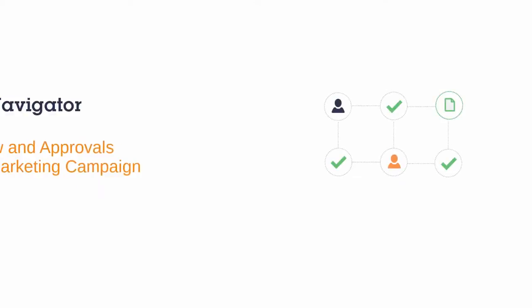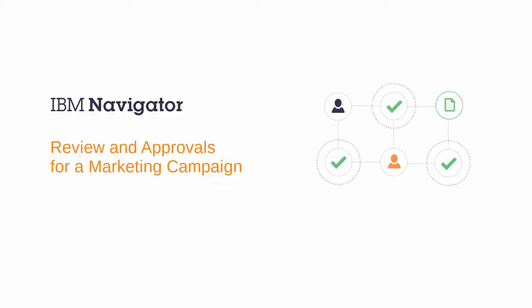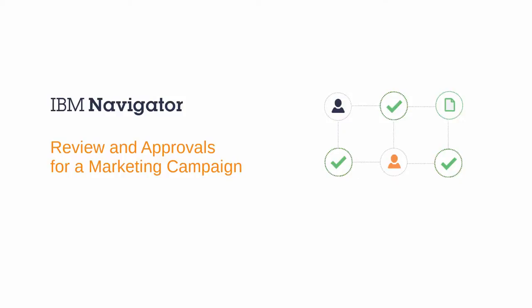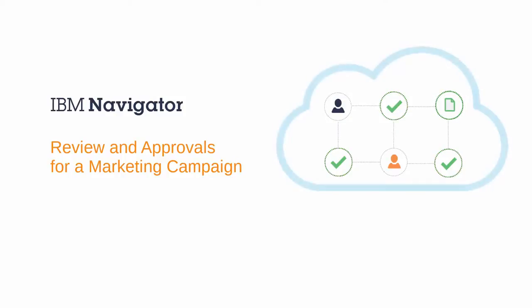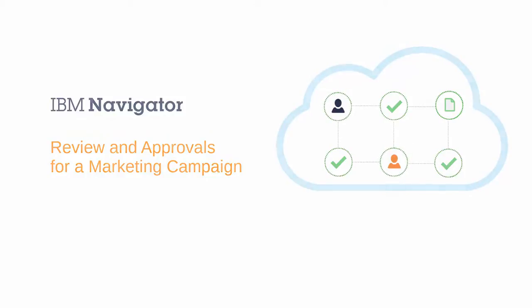In this demo, you will see how IBM Navigator makes review and approvals efficient, provides your team with the most up-to-date versions of documents, and provides a cloud solution for collaboration across your organization.